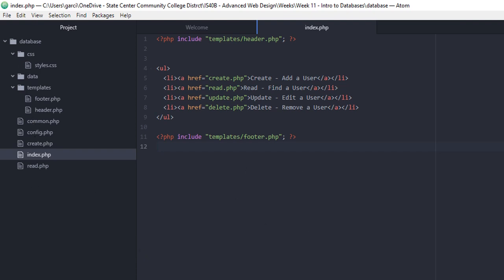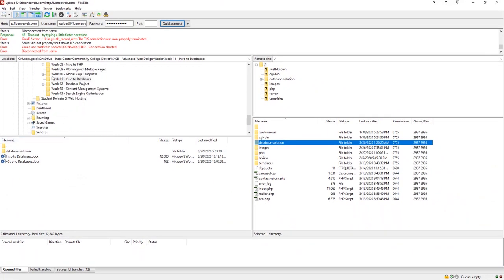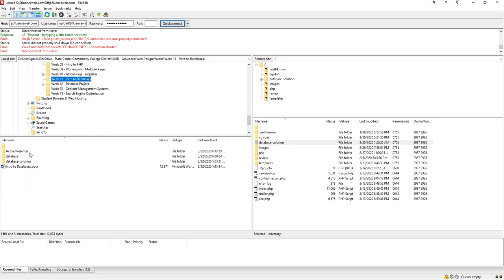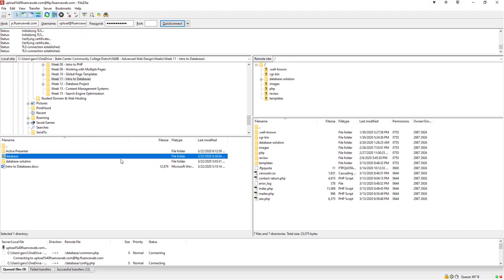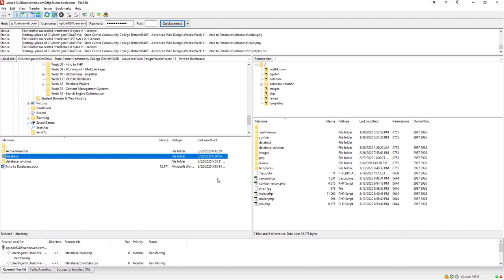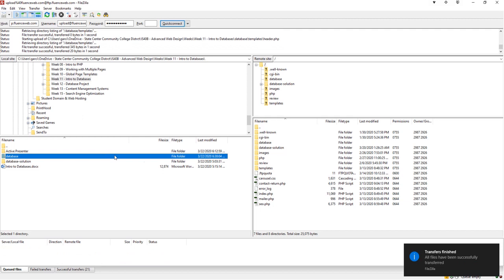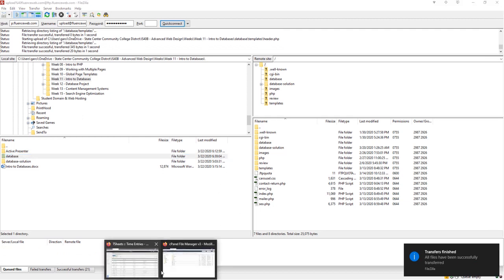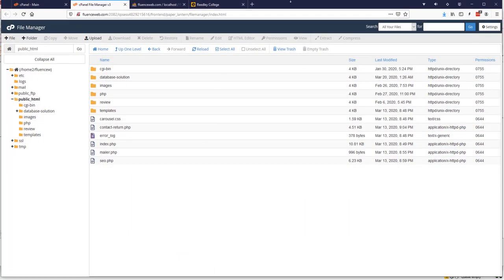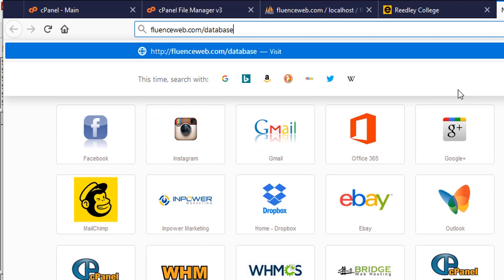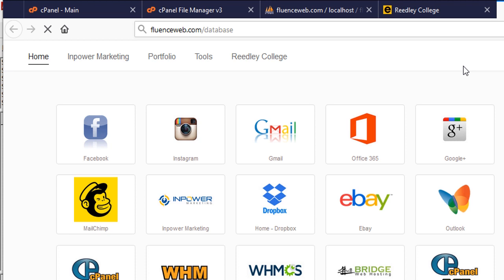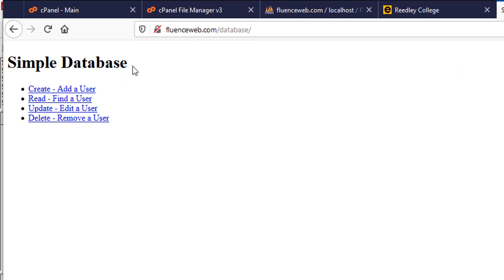To submit this assignment, take a screenshot with the files opened up so I know you created them. Now we're going to upload this to our server. In FileZilla, once you connect, look for the new database folder, and go ahead and upload it to our server. Let's make sure at least our index is working. We go to our domain name, then the database folder, and — perfect — we have our H1 'Simple Database' and our four links. We know the header is working. We'll be working with these files in the next module.